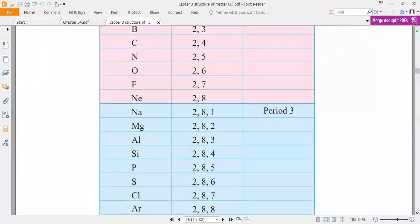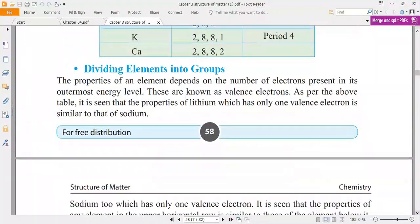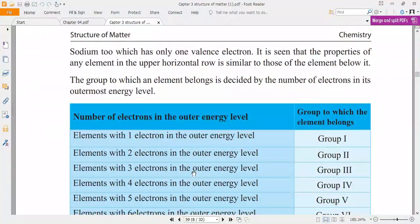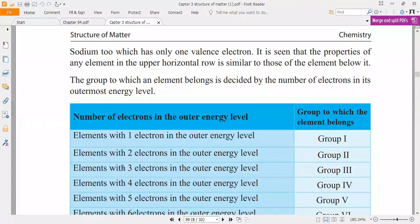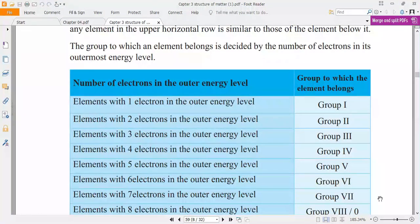Now let's see the group and energy level relationship. Elements with 1 electron in the outer energy level belong to group 1. Elements with 2 electrons in the outer energy level belong to group 2. Elements with 3 electrons belong to group 3, and elements with 4 electrons belong to group 4. So the number of electrons in the outer energy level equals the group number of that element.